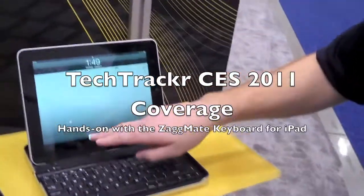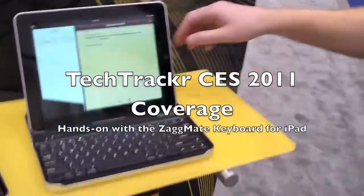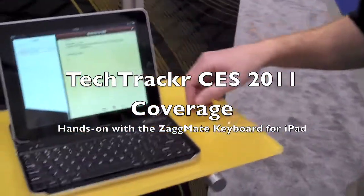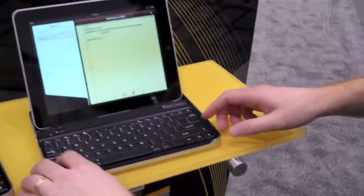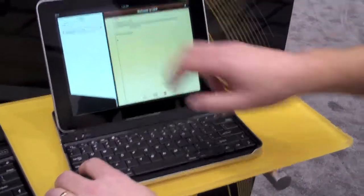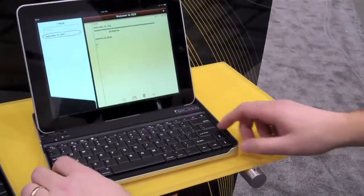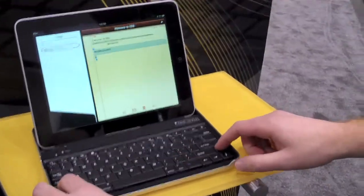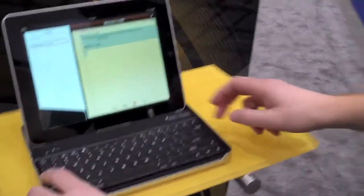Hey everyone, Matt from TechTracker here. We are currently at Zag, where we're about to get a demo of the ZagMate keyboard for the iPad.